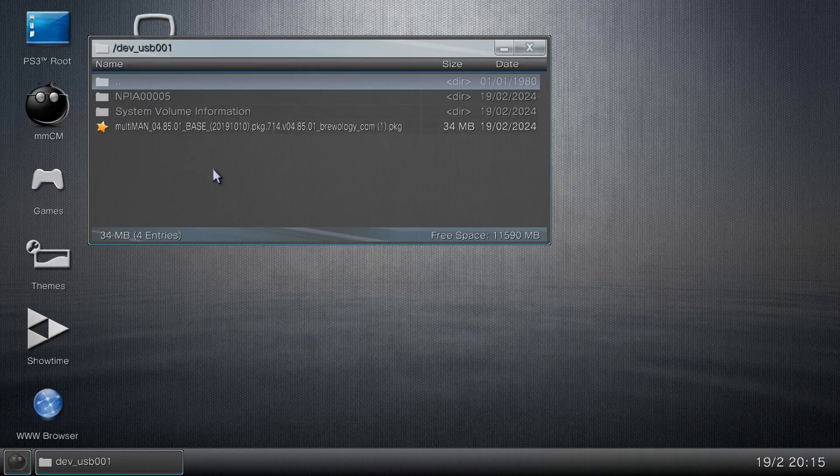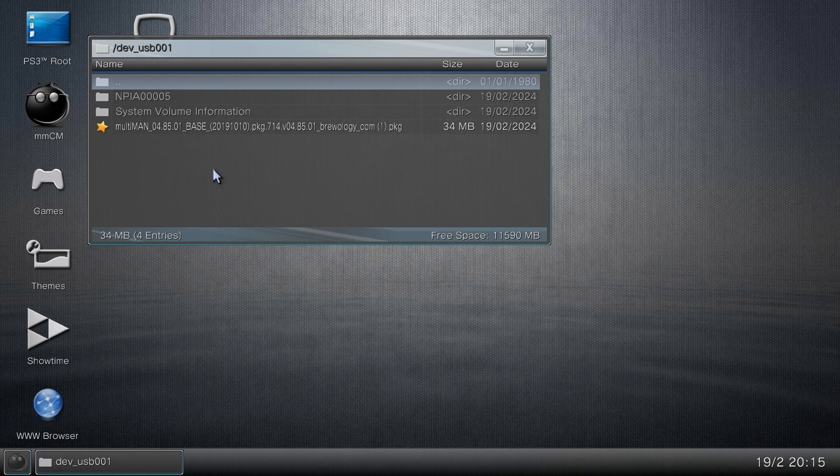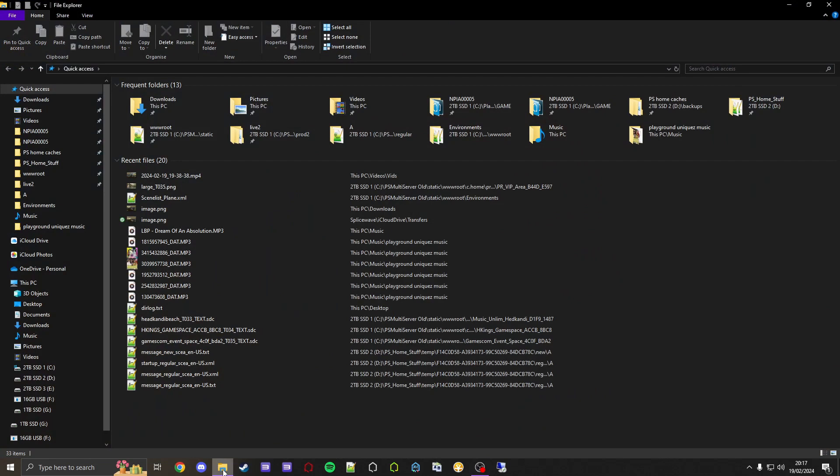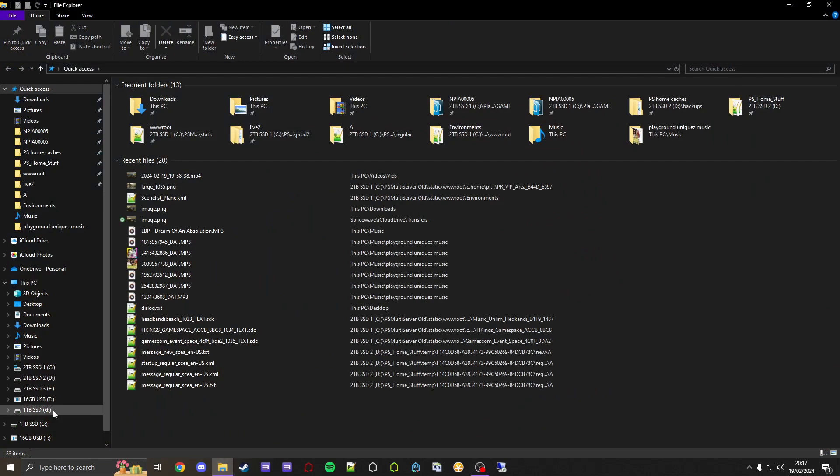Now what we can do is we can turn off our PS3 and move back over to our PC. Also, let's unplug the USB from our PS3 and plug it back into the PC. Now I'll show you what to do with it there. And here we are back on PC with our USB drive plugged in. Let's go to File Explorer, and as we can see, we can see our 16 gigabyte USB drive.